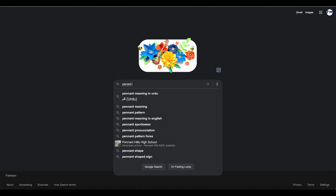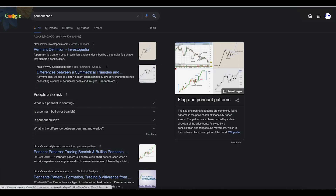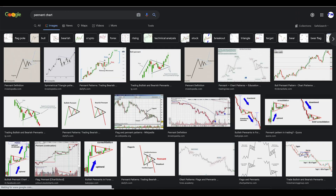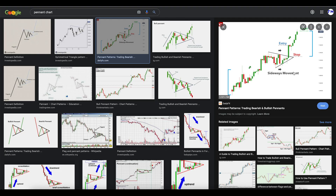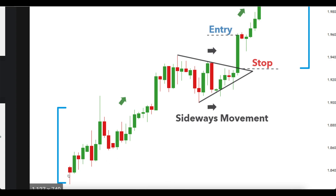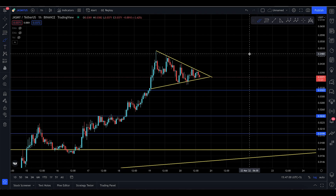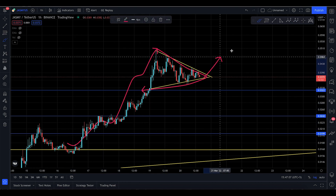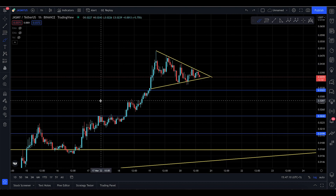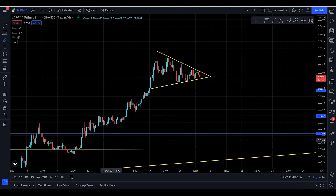Let's go to Google and search for the pennant chart pattern. Here are the images - when you're moving in an uptrend, basically Jasmine is doing something very similar to this. You move to the upside, the pennant forms like this, then a green candle booms to the upside and you continue. This is very similar - moving to the upside, making a pennant, and then going up again.